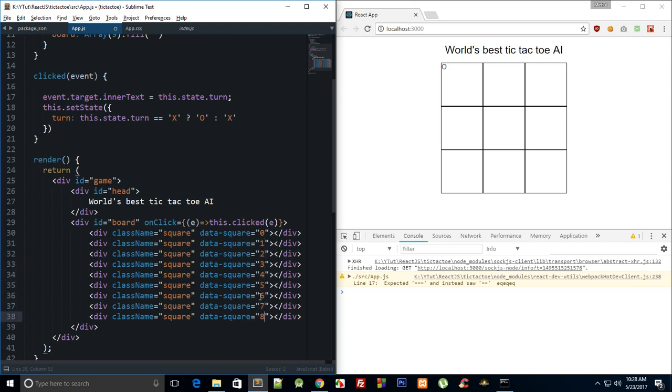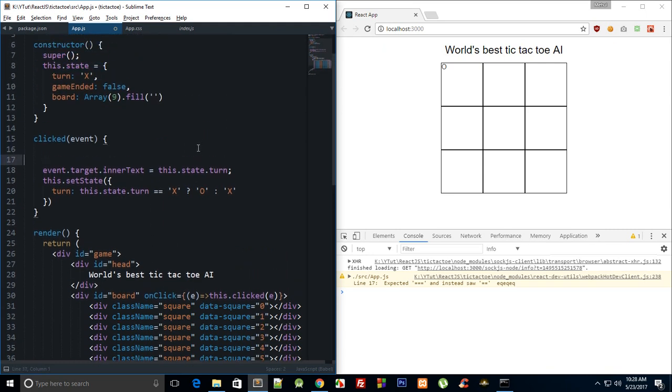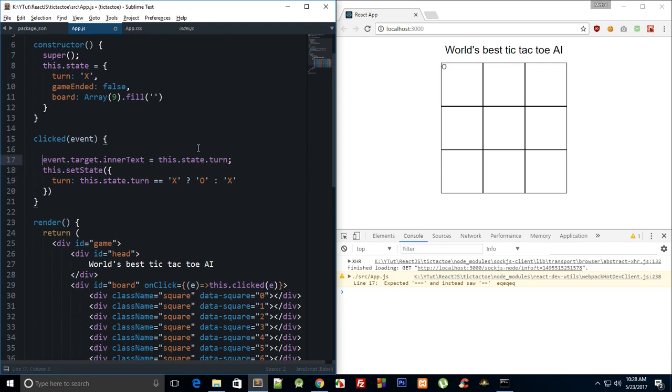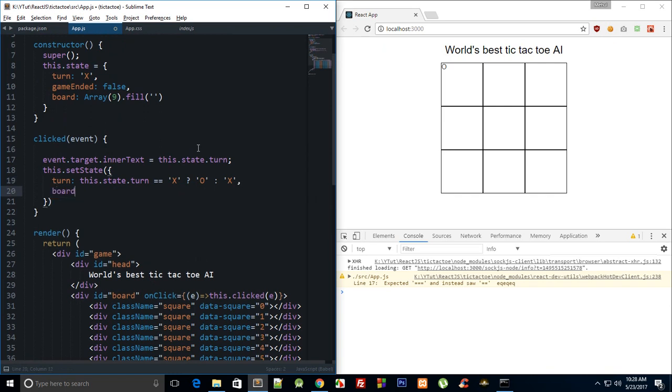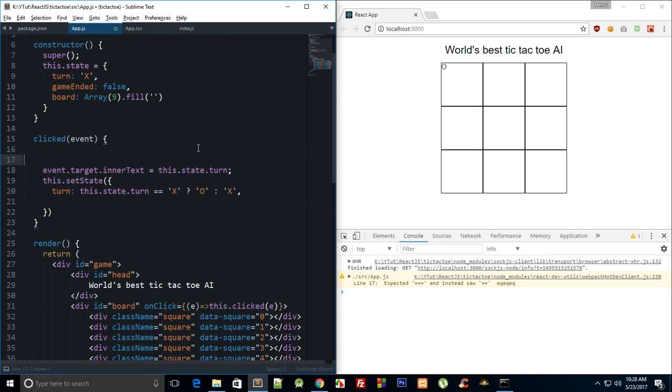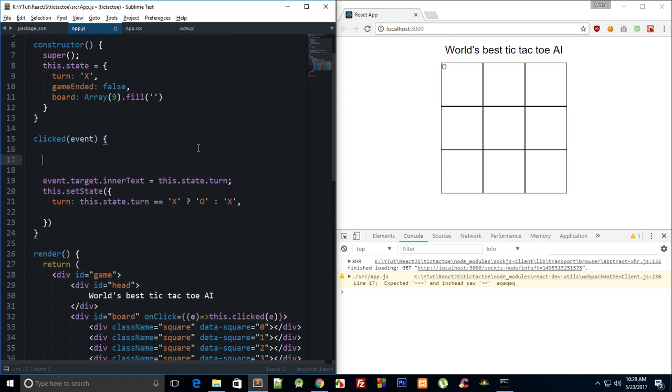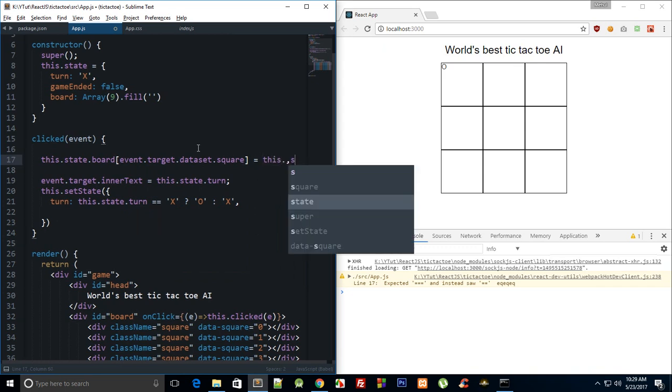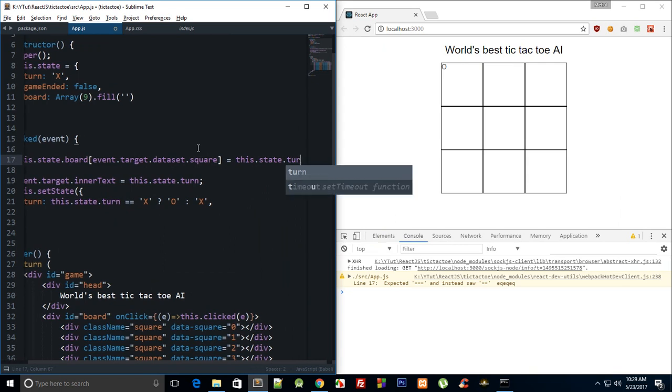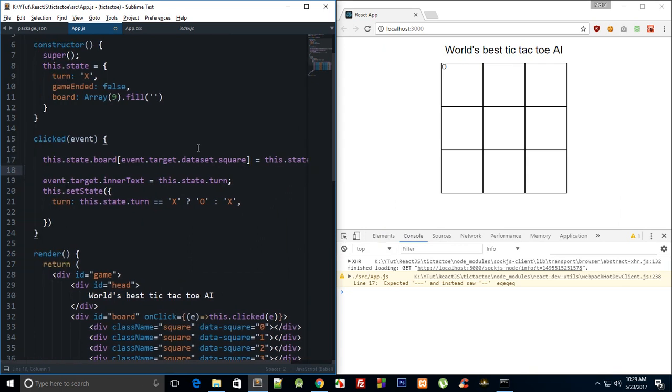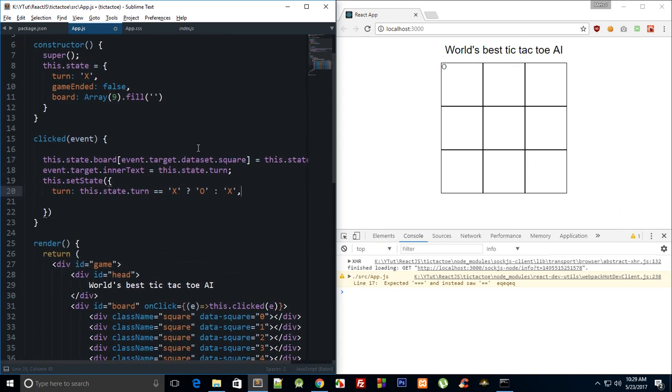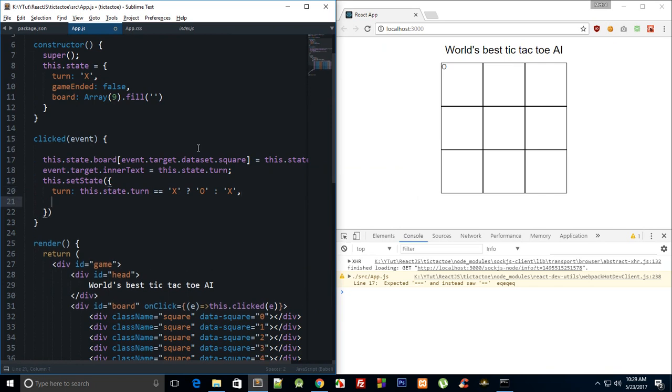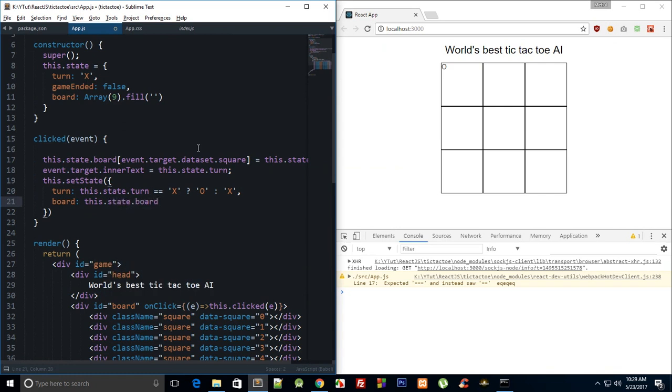And inside here what we can do is we can say this.state.board[event.target.dataset.square] is equal to this.state.turn. So I know I'm just modifying state right there and that's not very reactive, but we can just do board this.state.board, because essentially we are just eventually calling the setState method in the next line, so I guess that should be fair enough.